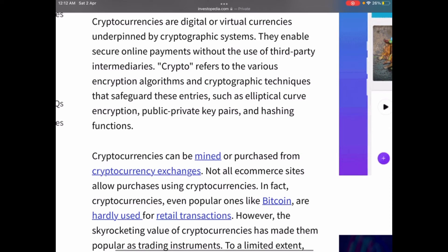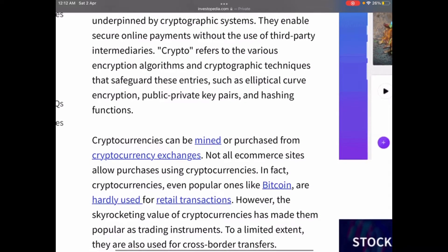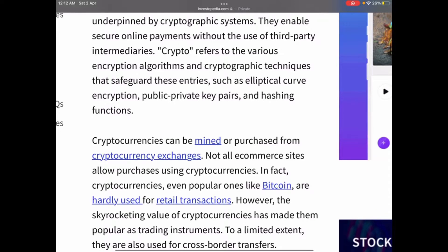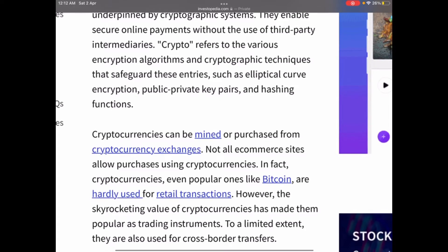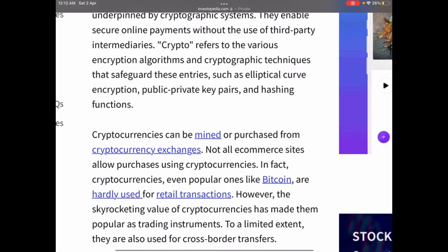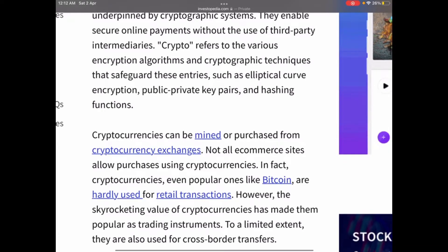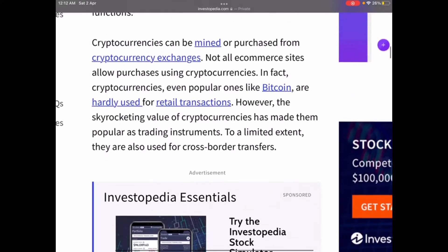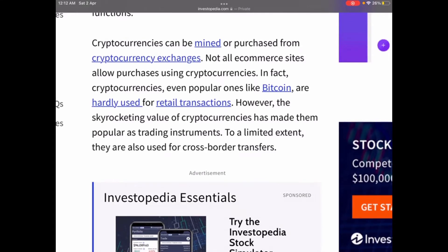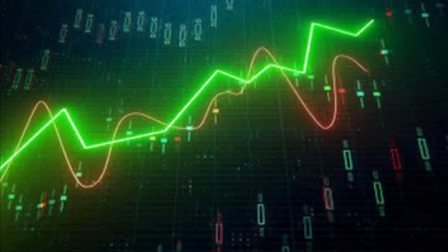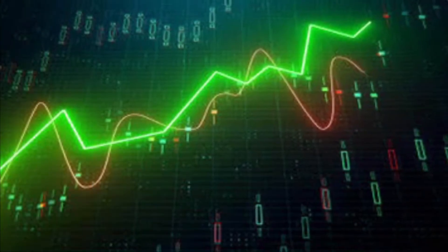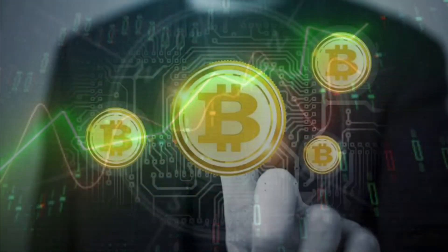Central to the appeal and functionality of Bitcoin and other cryptocurrencies is blockchain technology. As its name indicates, a blockchain is essentially a set of connected blocks, or an online ledger. Each block contains a set of transactions that have been independently verified by each member of the network, and every new block generated must be verified by each node before being confirmed, making it almost impossible to forge transaction histories.